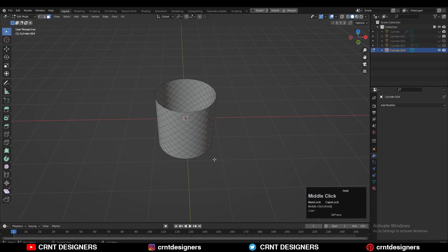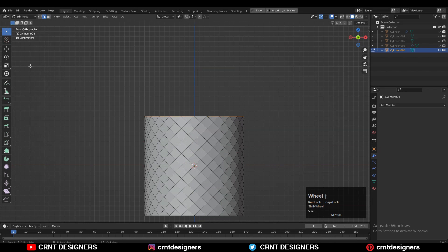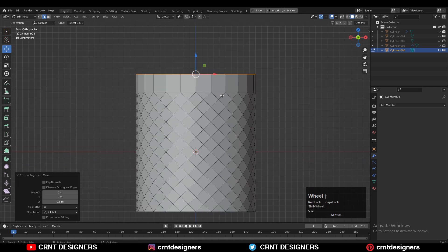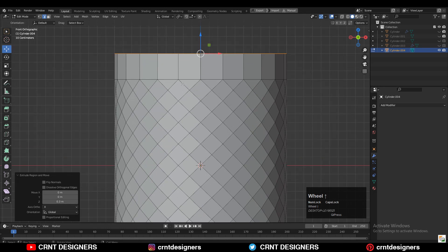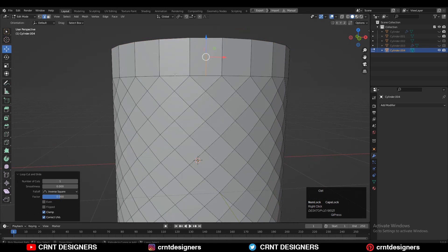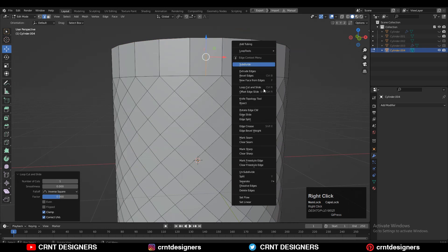Next, you need to select the top and bottom faces and then delete those faces. Then you can select the top edge and press E to extrude it, then move it along the Z axis like this. Now you need to add the center loop cuts.